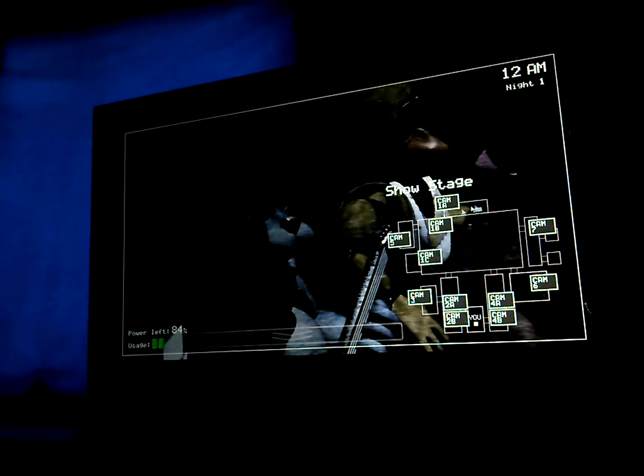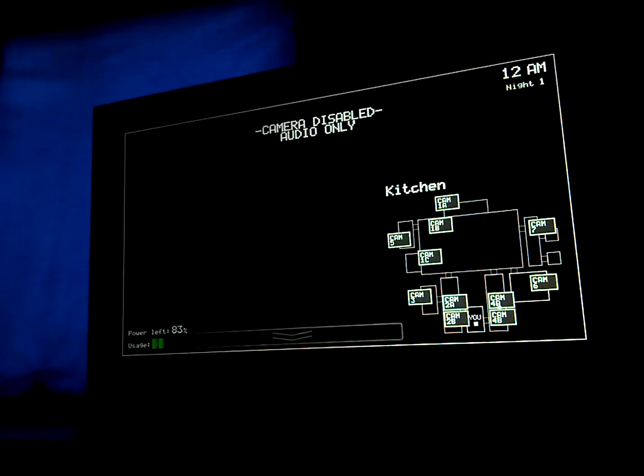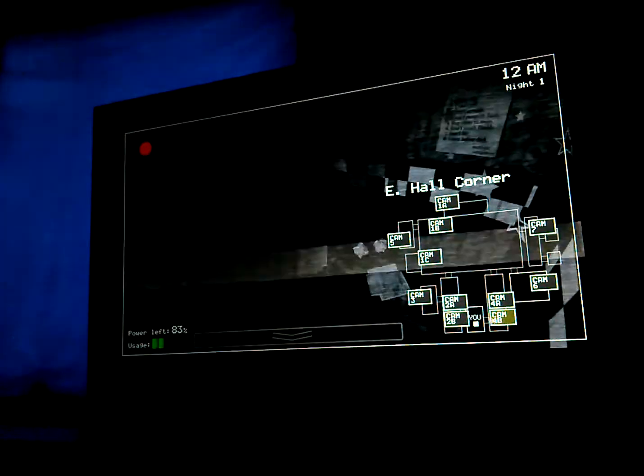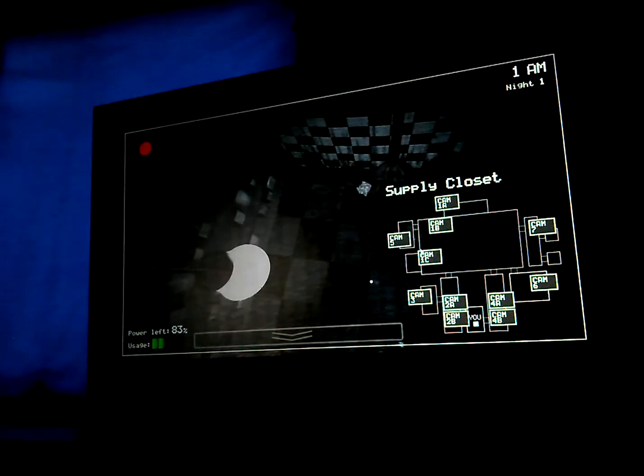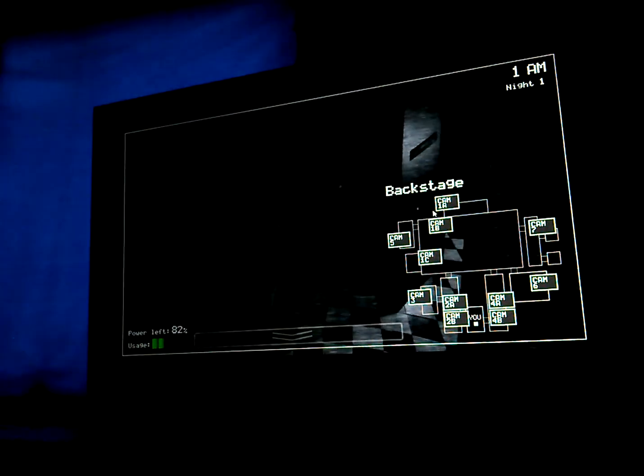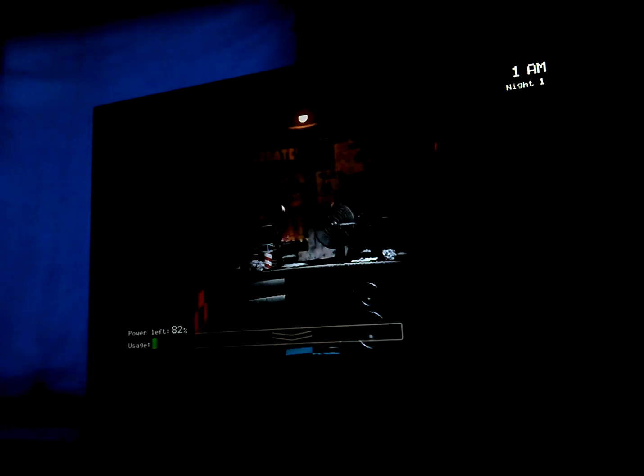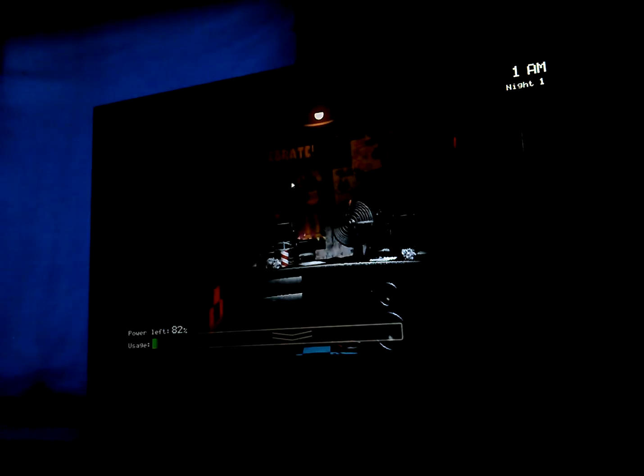This is fun, fun boy, yeah. Fazbear Entertainment is not responsible for damage to property or person. Upon discovering that damage or death has occurred, a missing person report will be filed within 90 days, or as soon as property and premises have been thoroughly cleaned and the carpets have been replaced. What kind of place is this? Now, it might sound bad, I know. But there's really nothing to worry about.